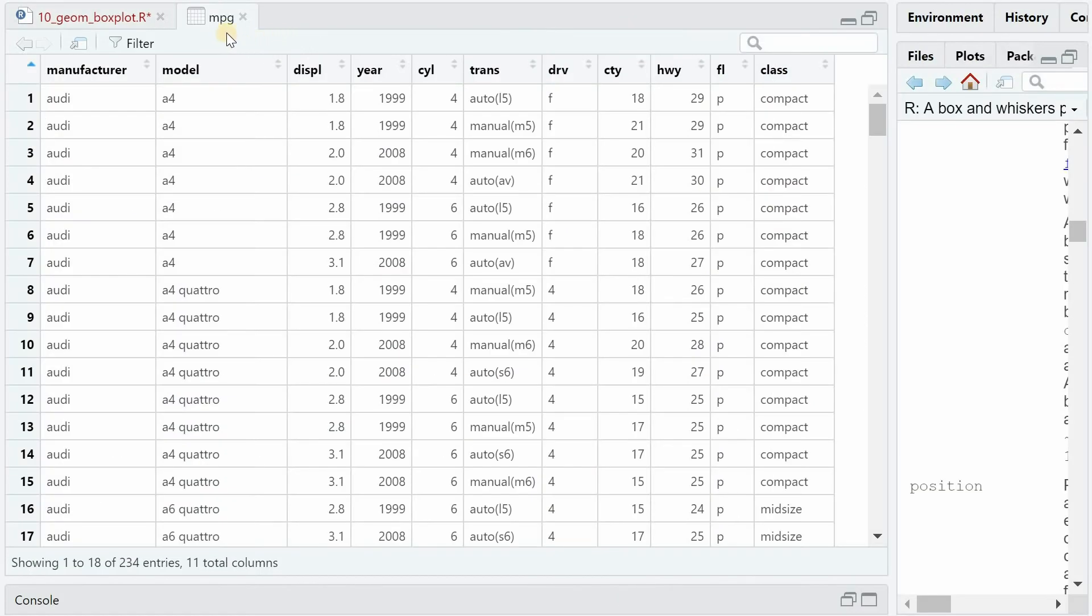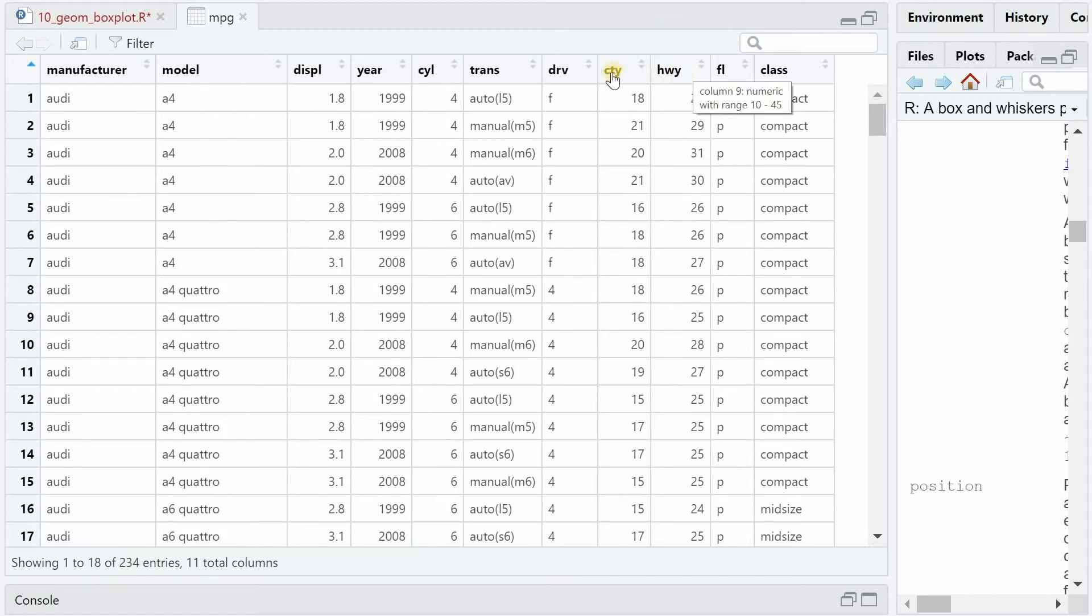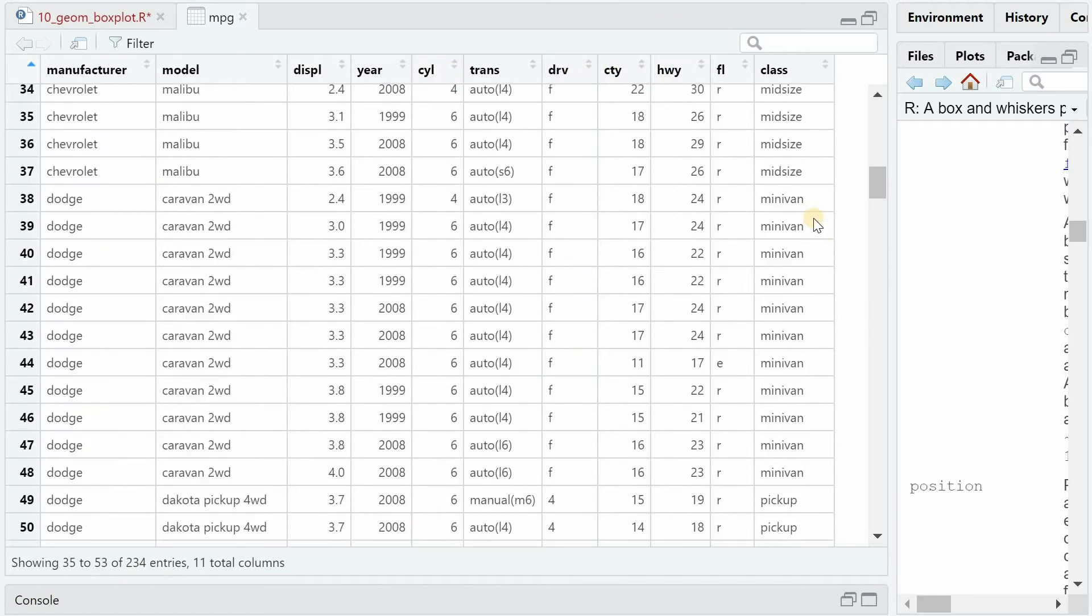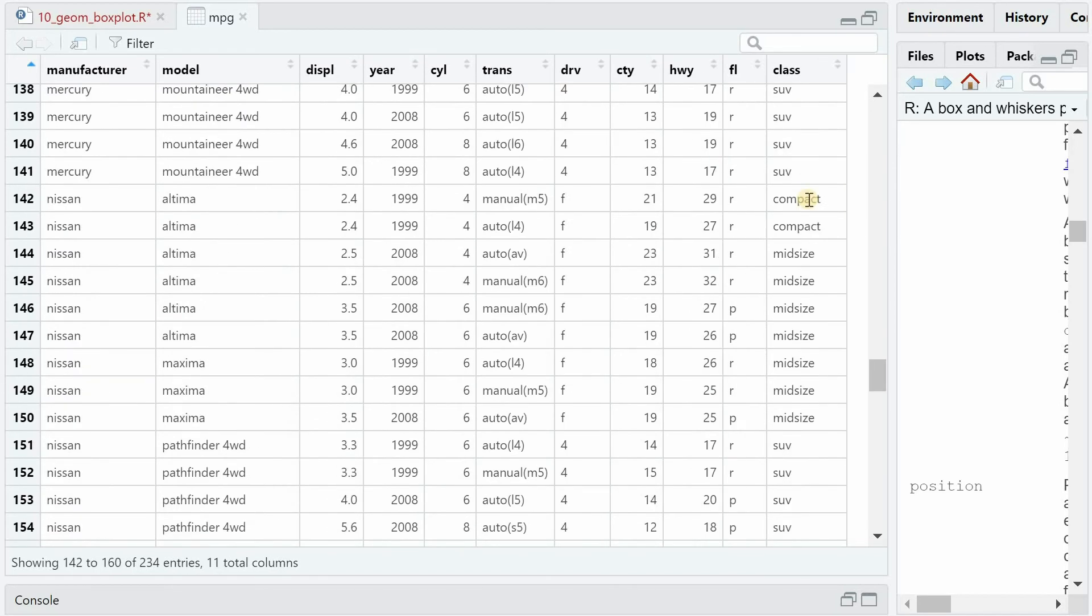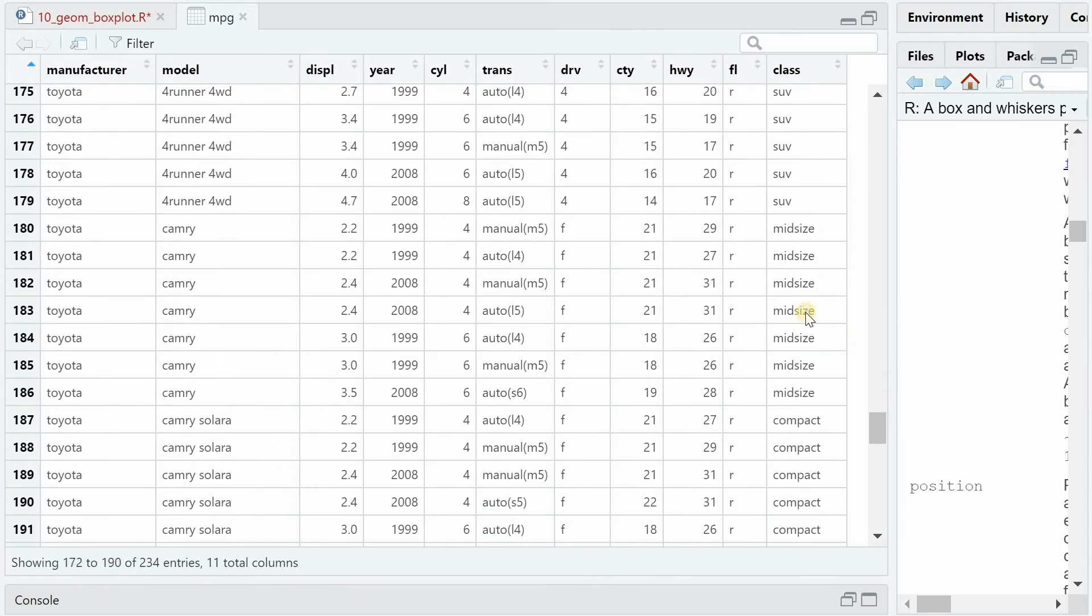For the next example, we will use the mpg data set, that has a bit more entries than the mtcars, and has a mileage for highway and city, and different classes of cars, which we can use for grouping.